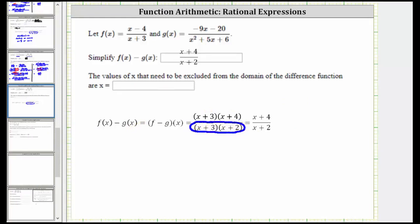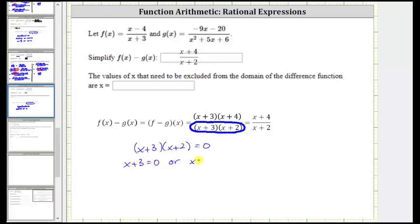We need to solve the equation: the quantity x plus three times the quantity x plus two equals zero. This product is equal to zero when x plus three equals zero or when x plus two equals zero. Solving for x, here we have x equals negative three. Solving for x here, we have x equals negative two. These are called the excluded values.